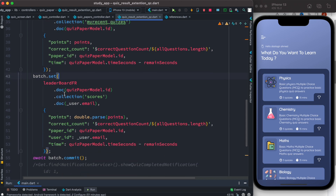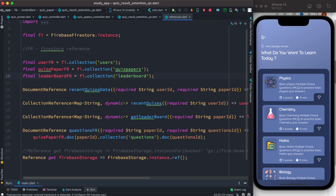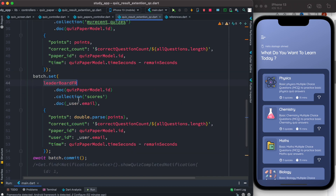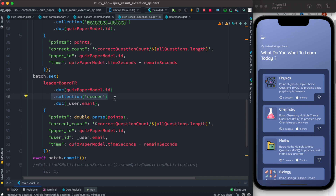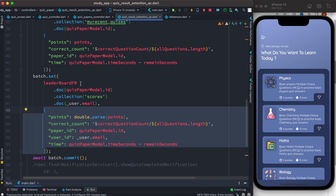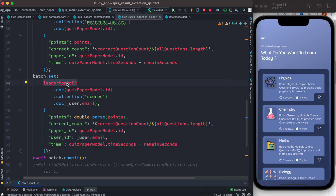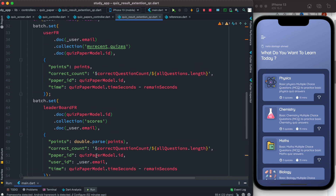Then we have another batch entry. If you click on it you'll see this is also a collection name. For that collection we get documents, create a sub-collection, then another document, and after that we create some new fields for this collection. At the end, this is the syntax we run: 'batch.commit()'. With this we'll create a lot of collections, sub-collections, documents, and sub-documents all at the same time.